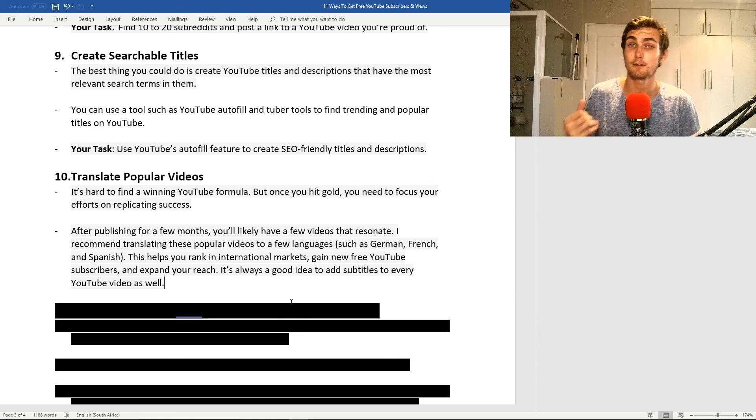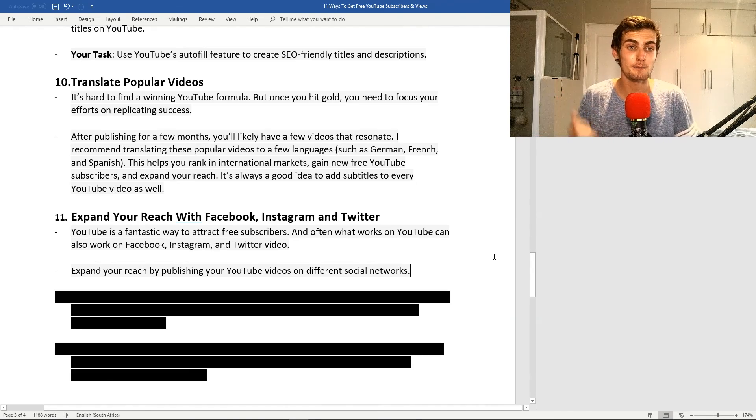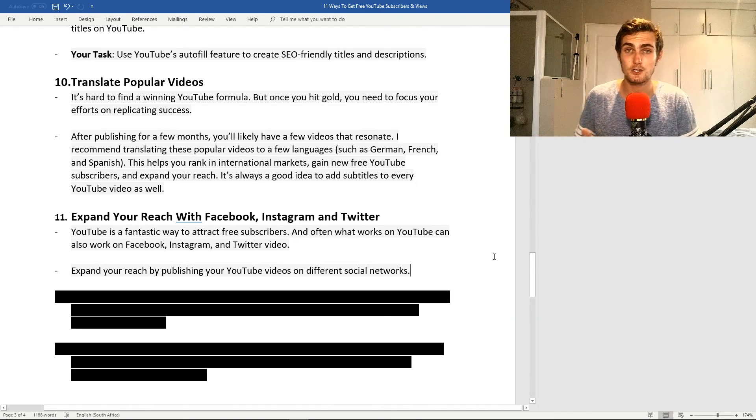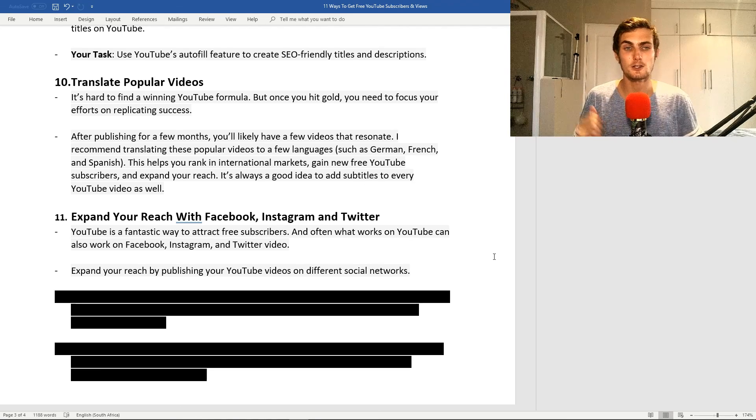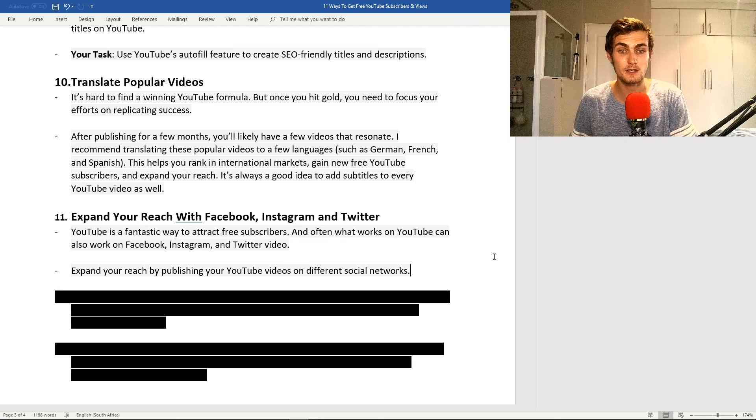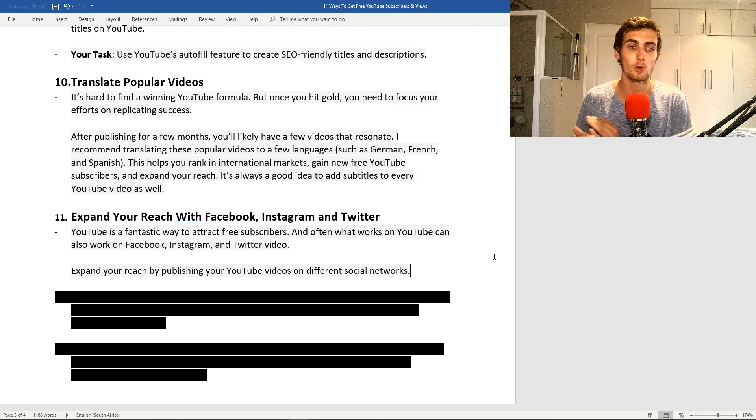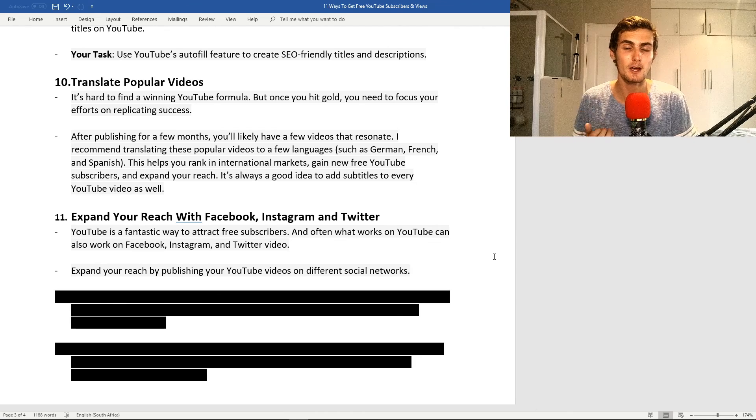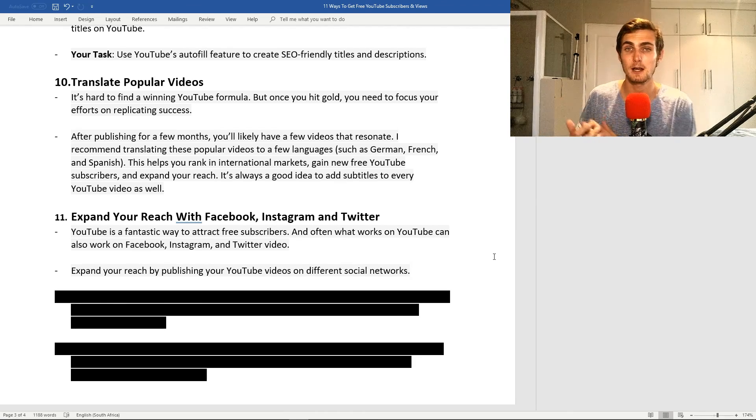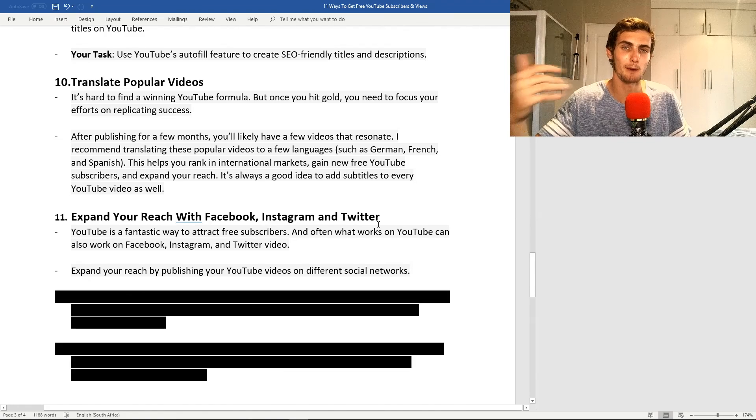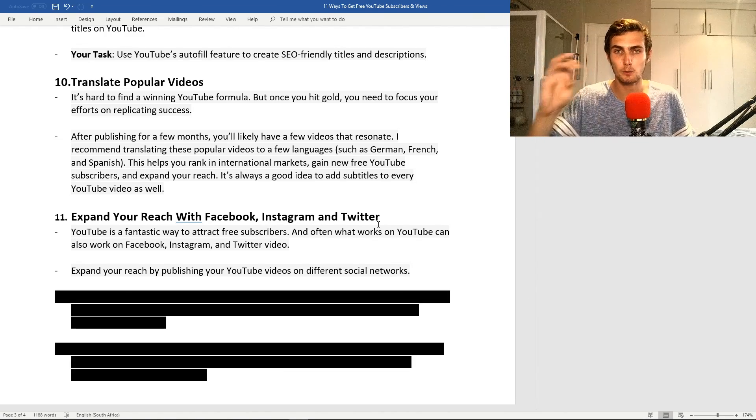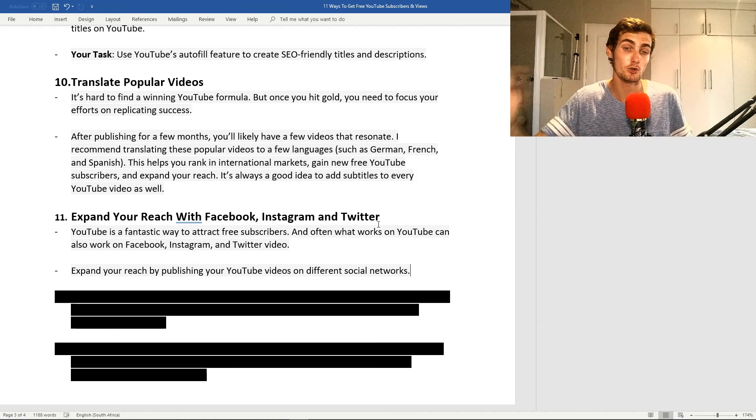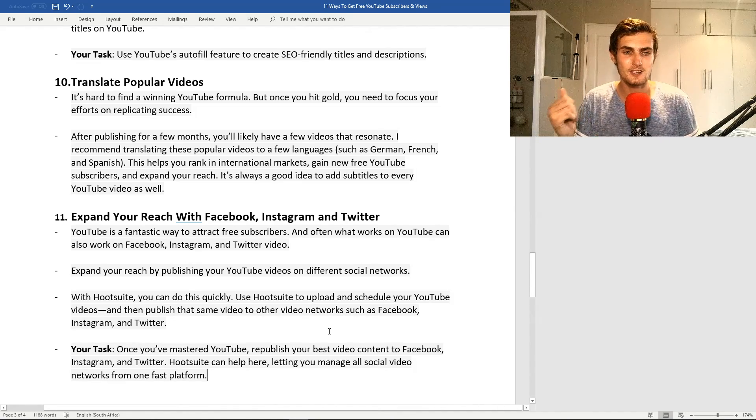My eleventh and final tip is expand your reach with Facebook, Instagram, and Twitter and other social media networks. YouTube is a fantastic way to attract free subscribers, and often what works on YouTube can also work on Facebook, Instagram, Twitter through means of video. Expand your reach by publishing your YouTube videos on different social media networks and including a link to your YouTube video. You can use a free program or extension like Hootsuite, where you can pretty much do this quickly.